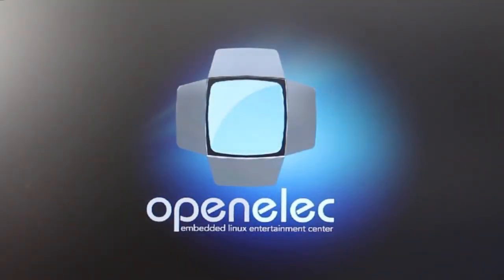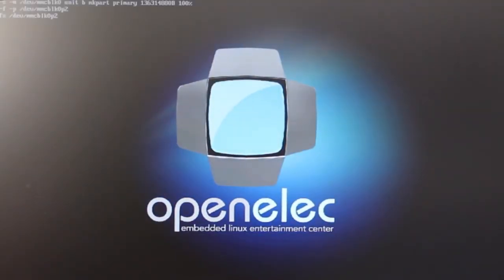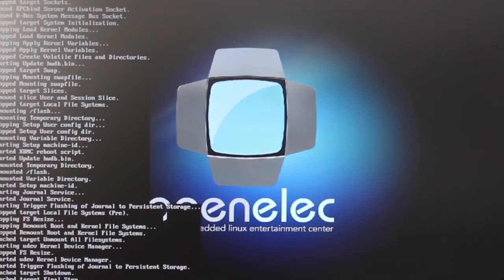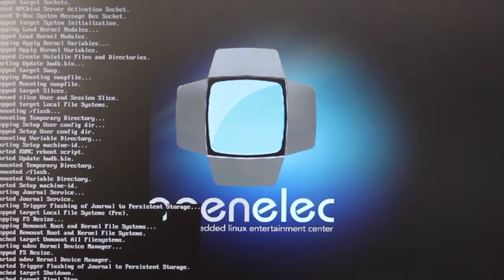And then you should see this screen once you power up the Raspberry Pi saying OpenELEC. And we'll just let that boot. Now this process has been sped up because it does take a while for the first boot.